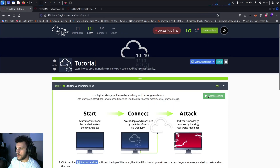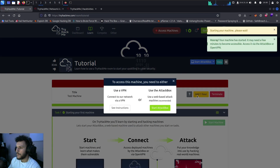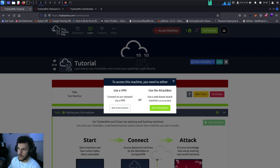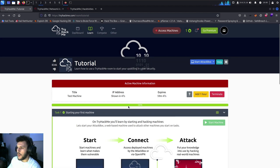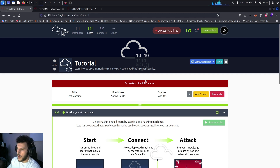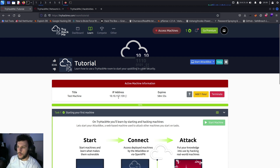Back in the tutorial room, we can start the machine. Since we're using the VPN, it will ask whether you want to use a VPN or the attack box, and show instructions on how to set it up — which is basically what we're doing. The VPN will allow us to connect to the VM using our own Firefox browser instead of having to go through the attack box.